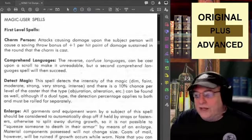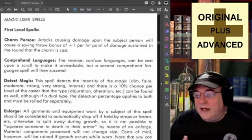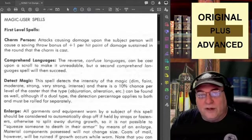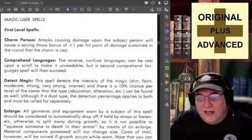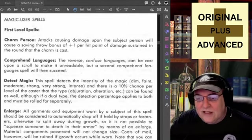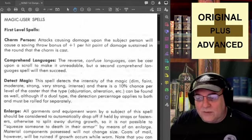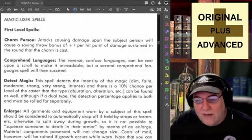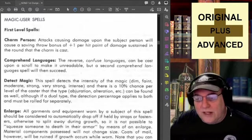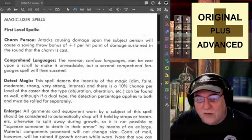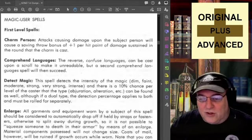Gary and his kin — those that played with Gary in the early days, and maybe a few outside — because at this point we're a few years into the game and people are going to conventions, sending letters, saying 'does this work this way?' So when it came to Charm Person, being a first level spell, even players who'd only played a short time probably ran into questions. One thing it says here is: attacks causing damage upon the subject person will cause a saving throw bonus of plus one per hit point of damage sustained in the round that the charm is cast.